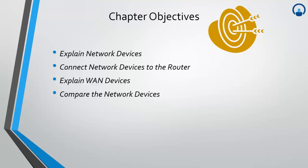Every device on a network using the TCP/IP protocol requires an IP address. The IP address is a 32-bit number that is unique for each device. The 32-bit binary IP address is represented as four octets, each consisting of 8 bits.